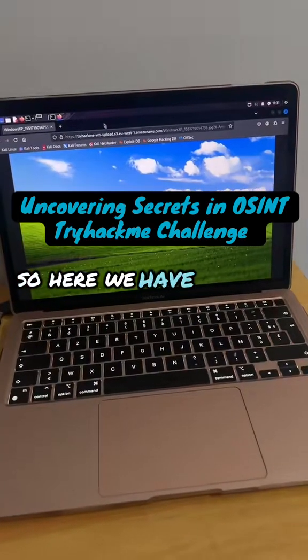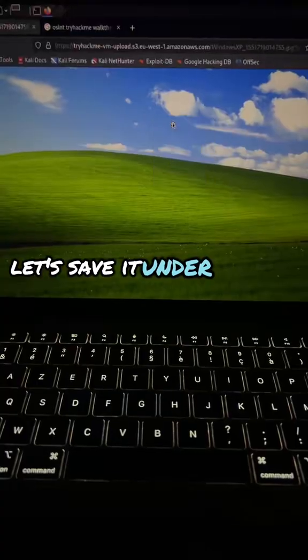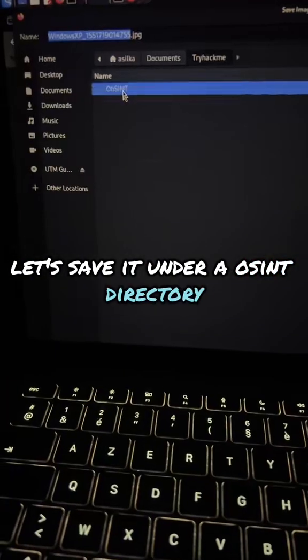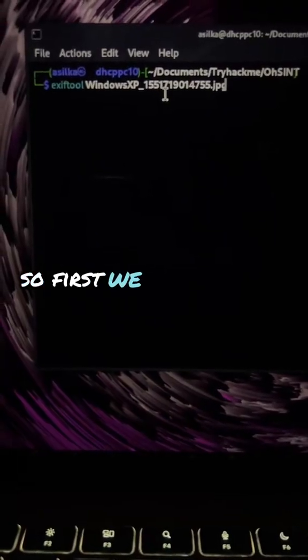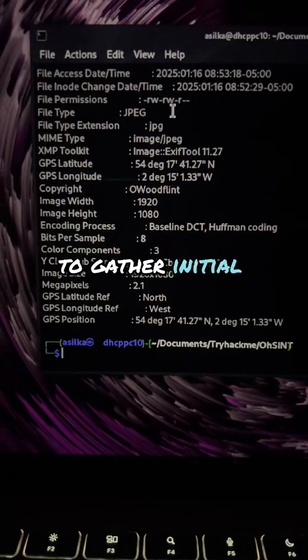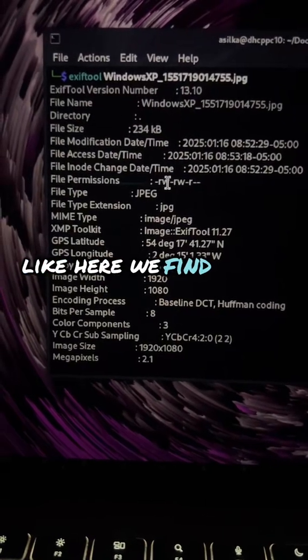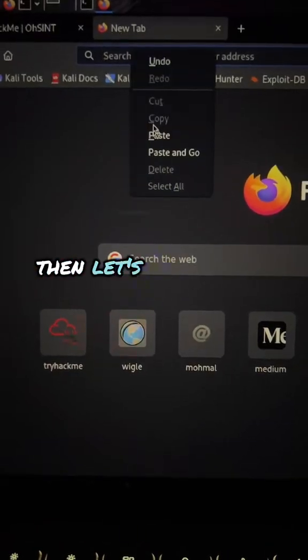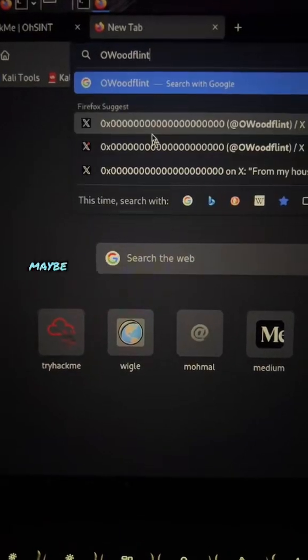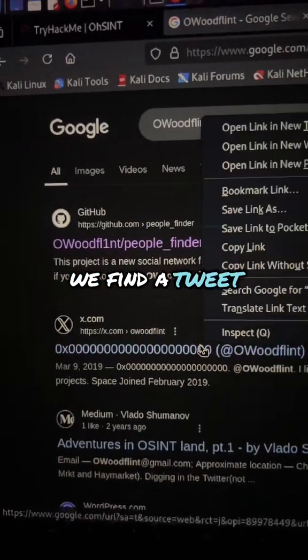Here we have an image. Let's save it under the authored directory. First we use ExifTool to gather information — here we find the author name. Then let's search online; maybe we find something interesting. We find a tweet.